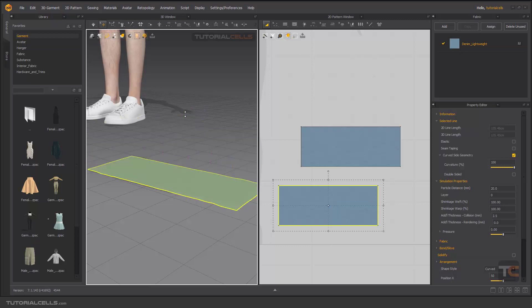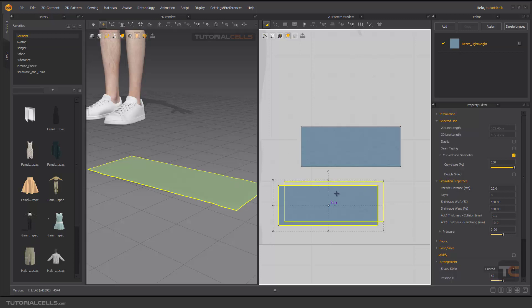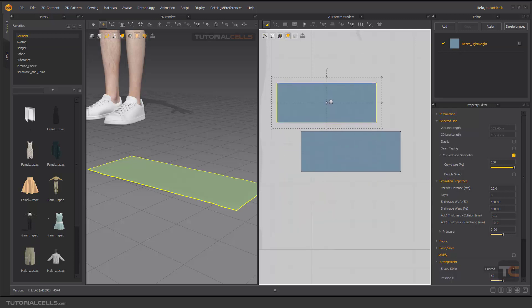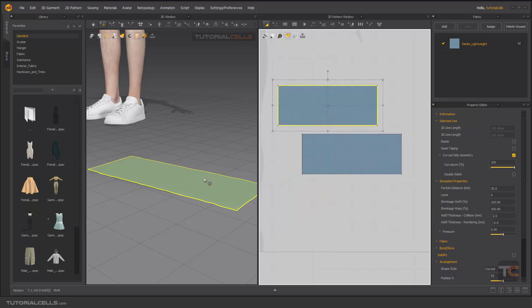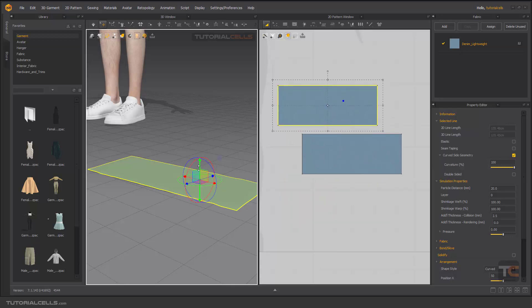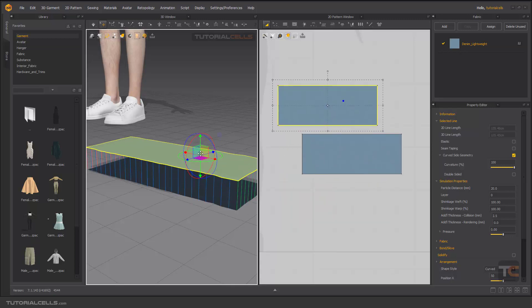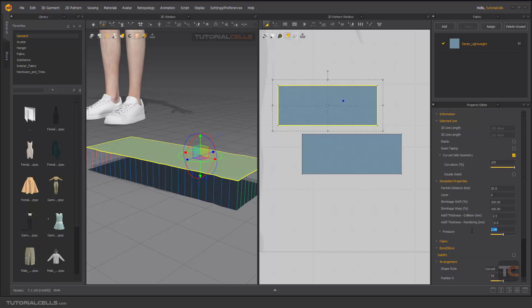So for creating a puffy shape or pillow, we give a negative number to this pattern that is above. We give a positive number of five, so it's going to pressure in this direction.